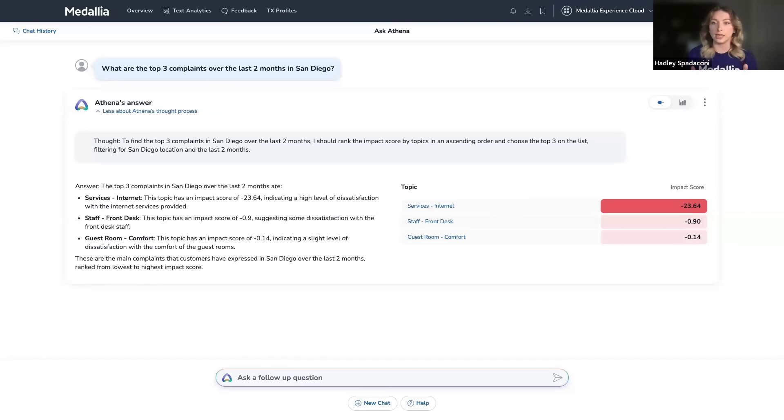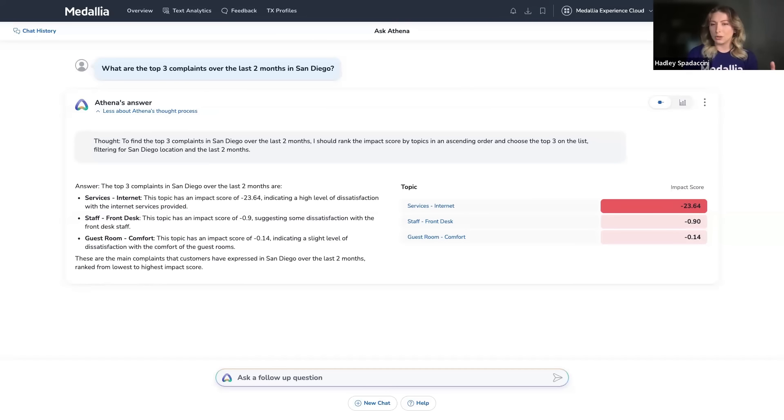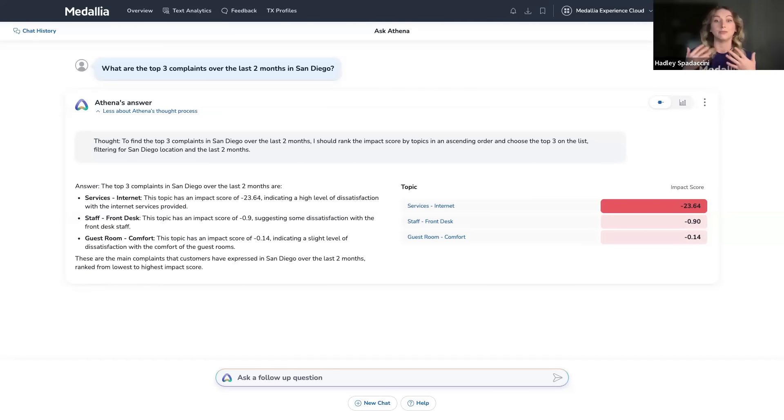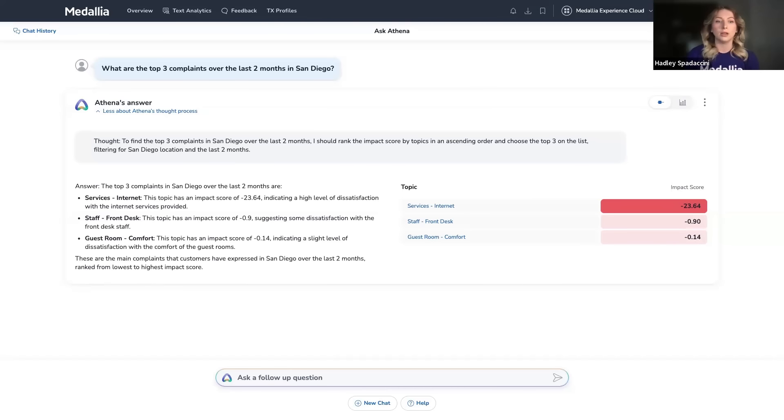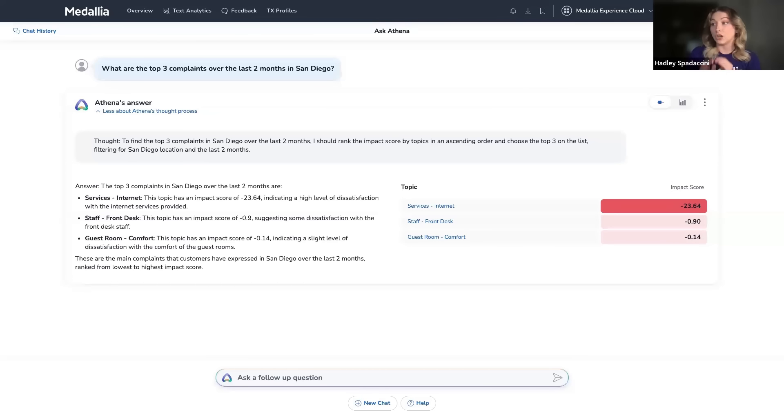In looking at this response, what you'll notice first is this module over to the right. What you're seeing are topics surfaced by that industry-leading AI-powered text analytics and something called an impact score. An impact score basically says when this topic is mentioned, there's either a negative or positive association that's affecting my most important KPIs like NPS.